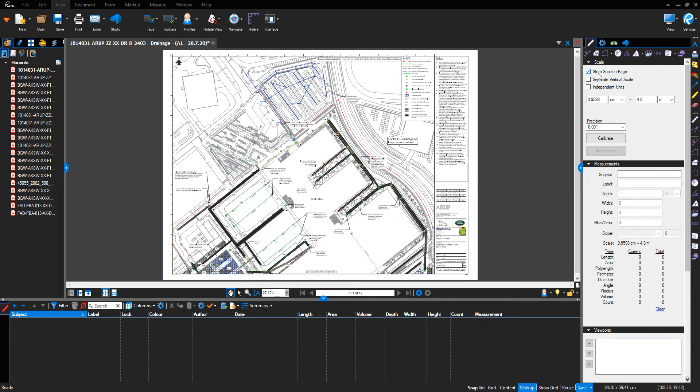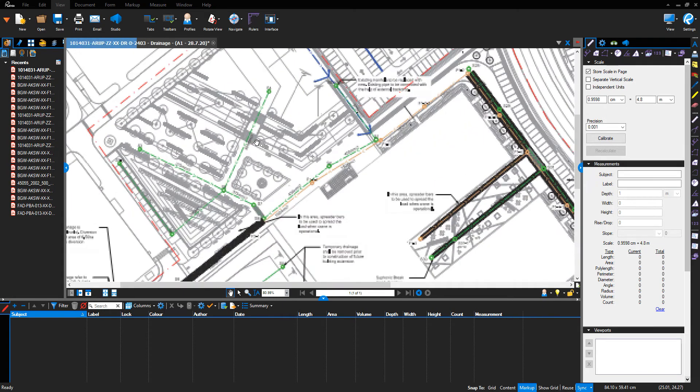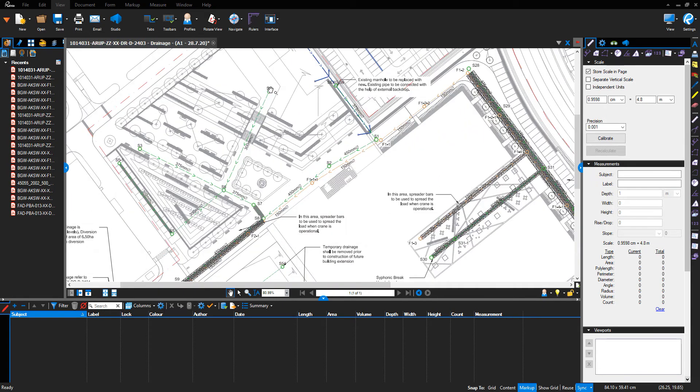You can check that the scale in page is selected. We've renamed the drawing with the date that the work was undertaken. Now I want to undertake some measurements. We're going to measure...